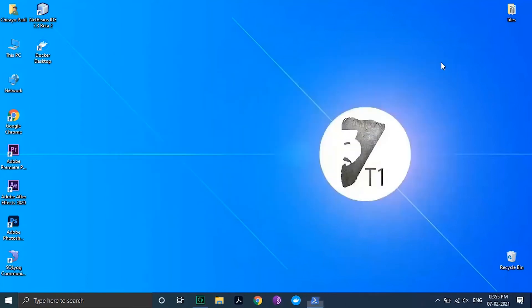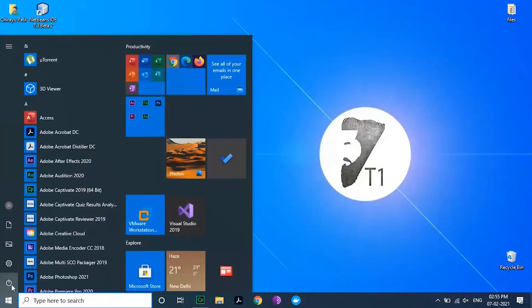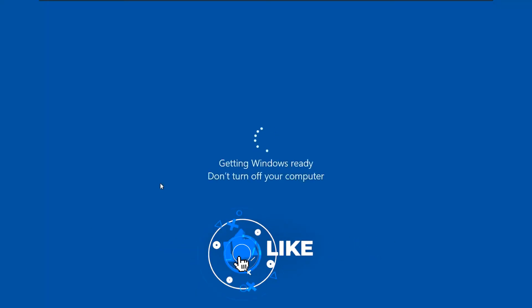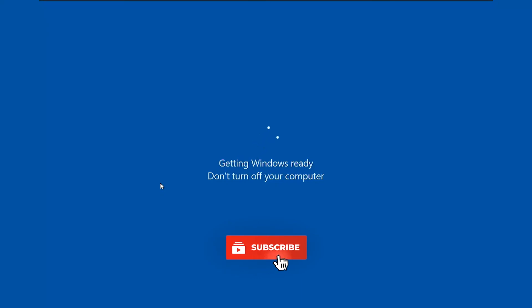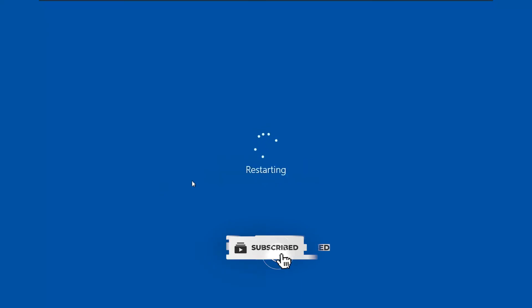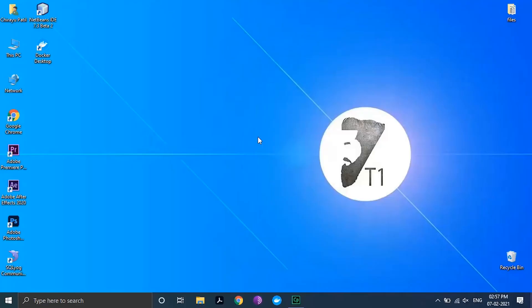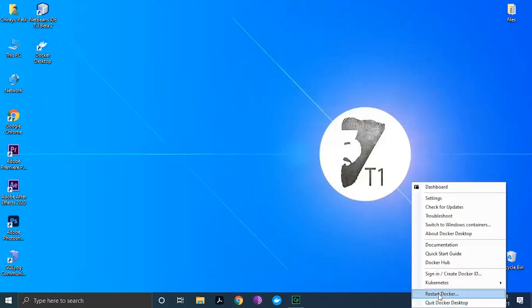After that restart your PC. Let's now open the Docker Desktop app. You may see that Docker is starting in the taskbar below. Once you see it's running, right click on the icon and open dashboard.